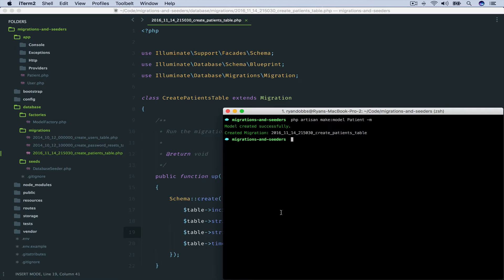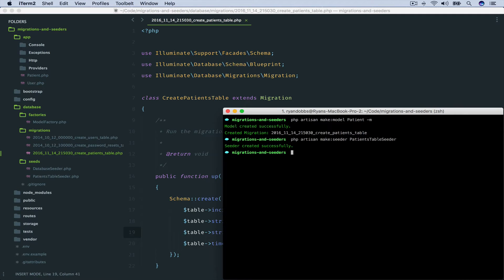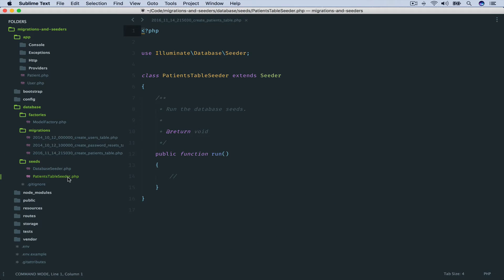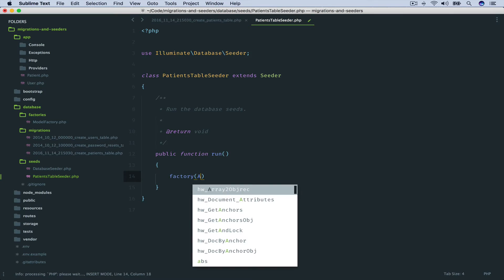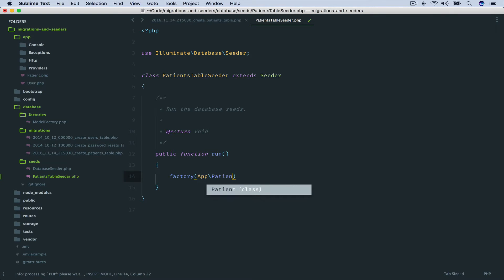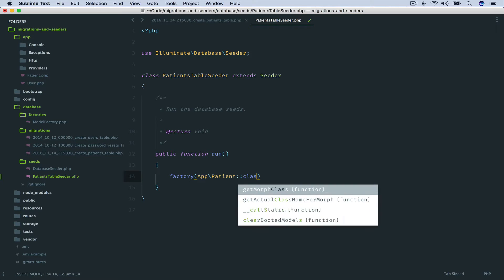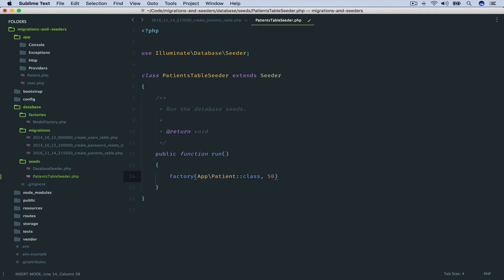Next, we will generate our seeder file. So php artisan make:seeder PatientsTableSeeder — I'm just following the Laravel convention. Within our patients table seeder file, we're going to populate the run method with a call to a factory method: factory(App\Patient::class, 50)->create(). The 50 is the number of records we're going to create and persist to the database.